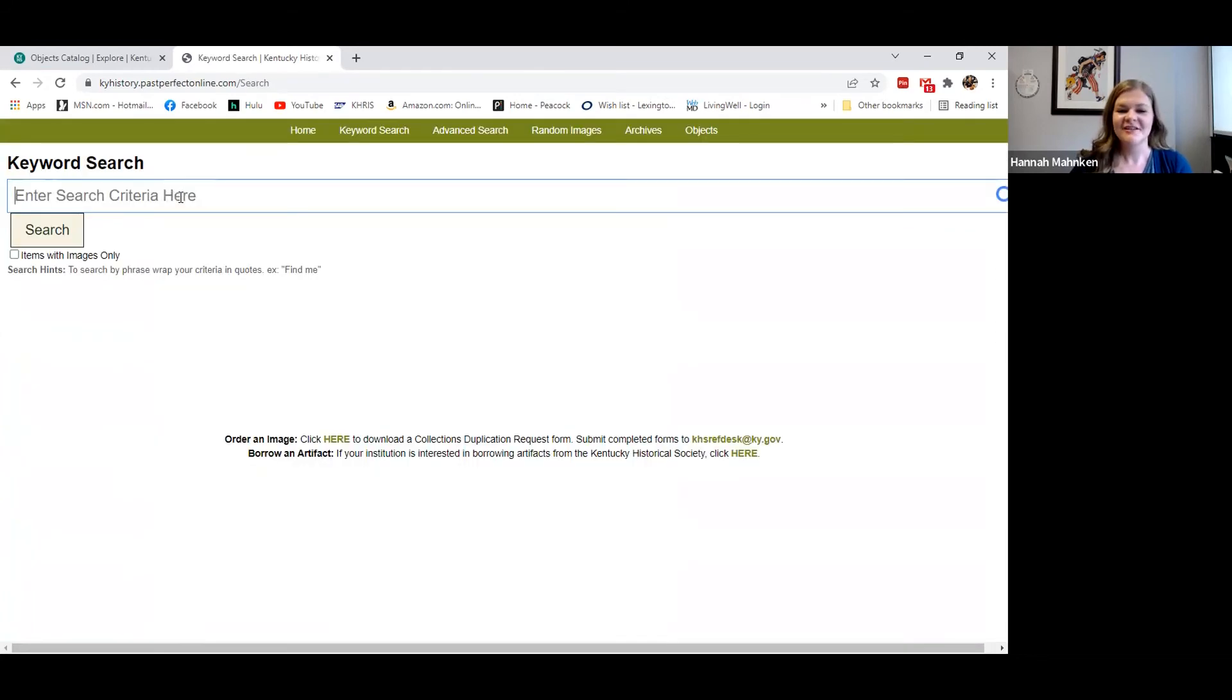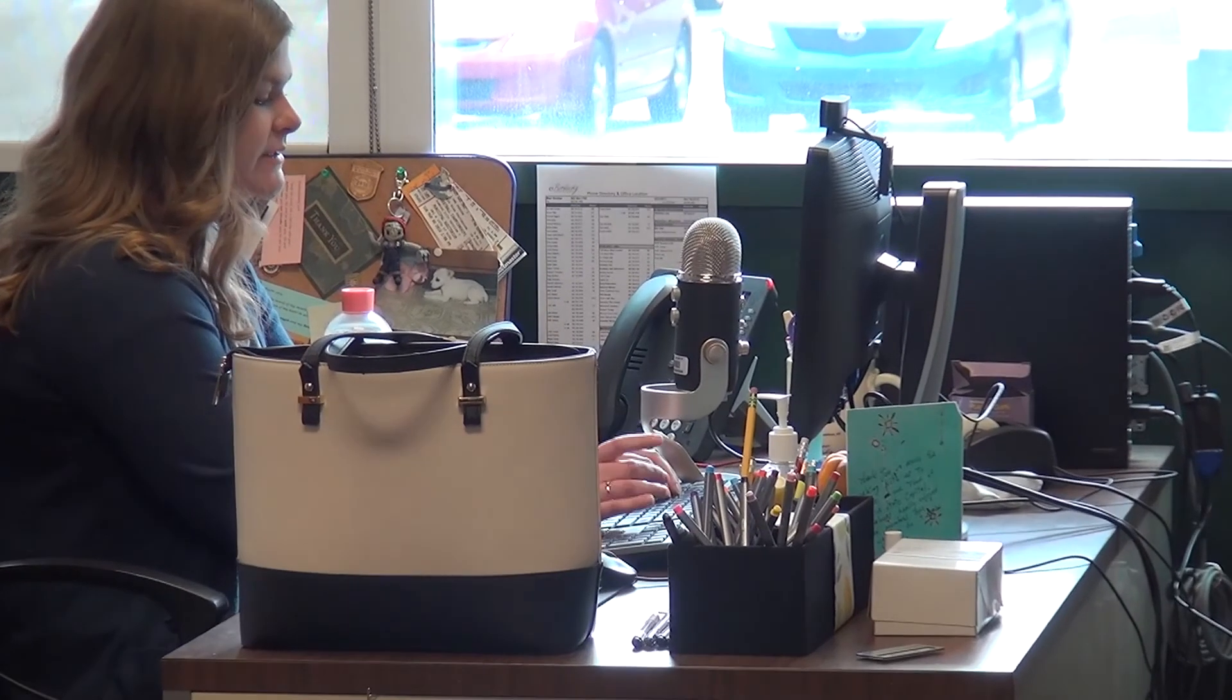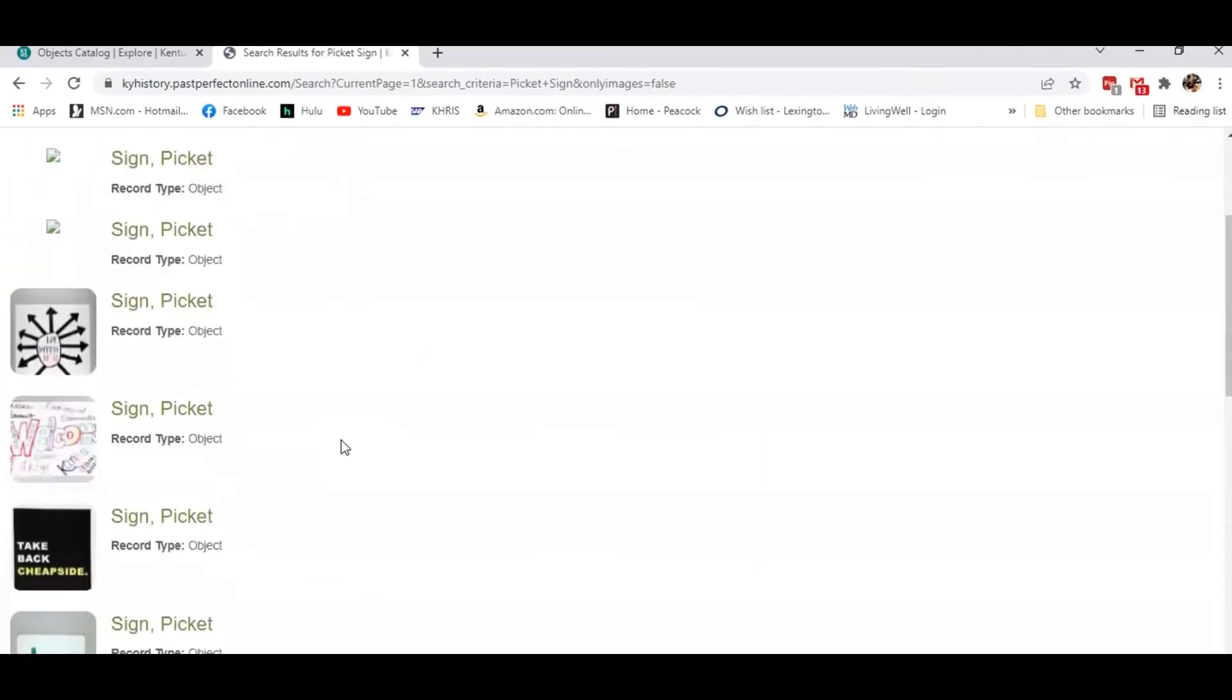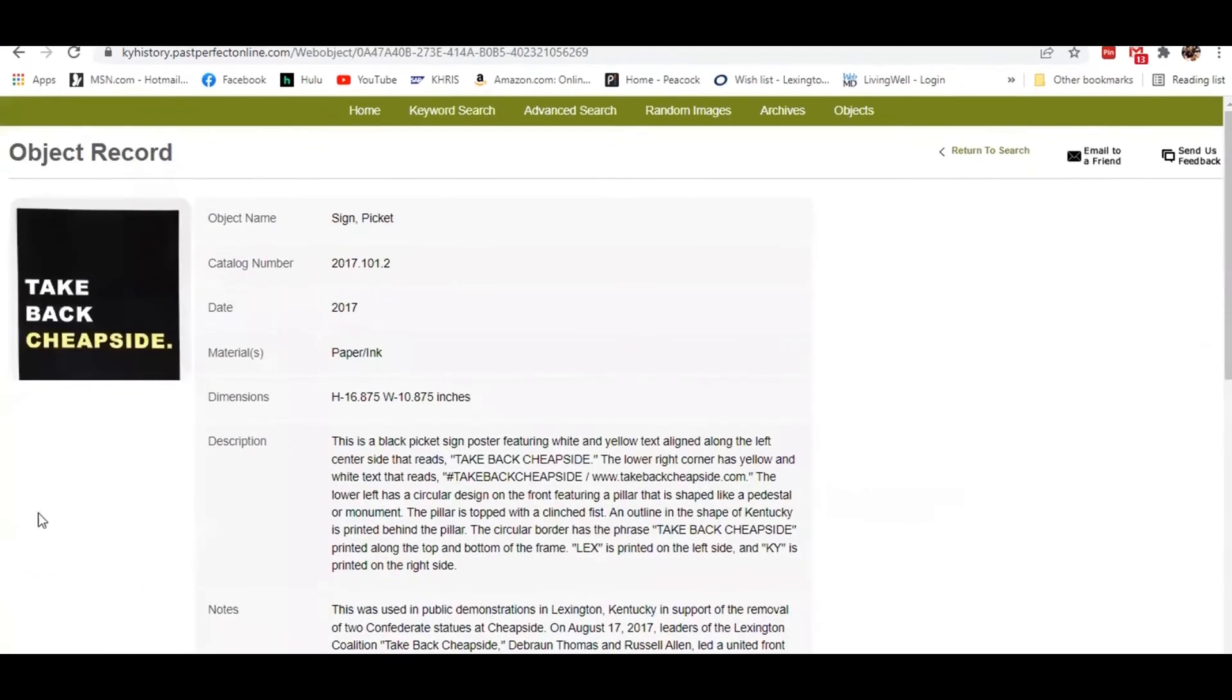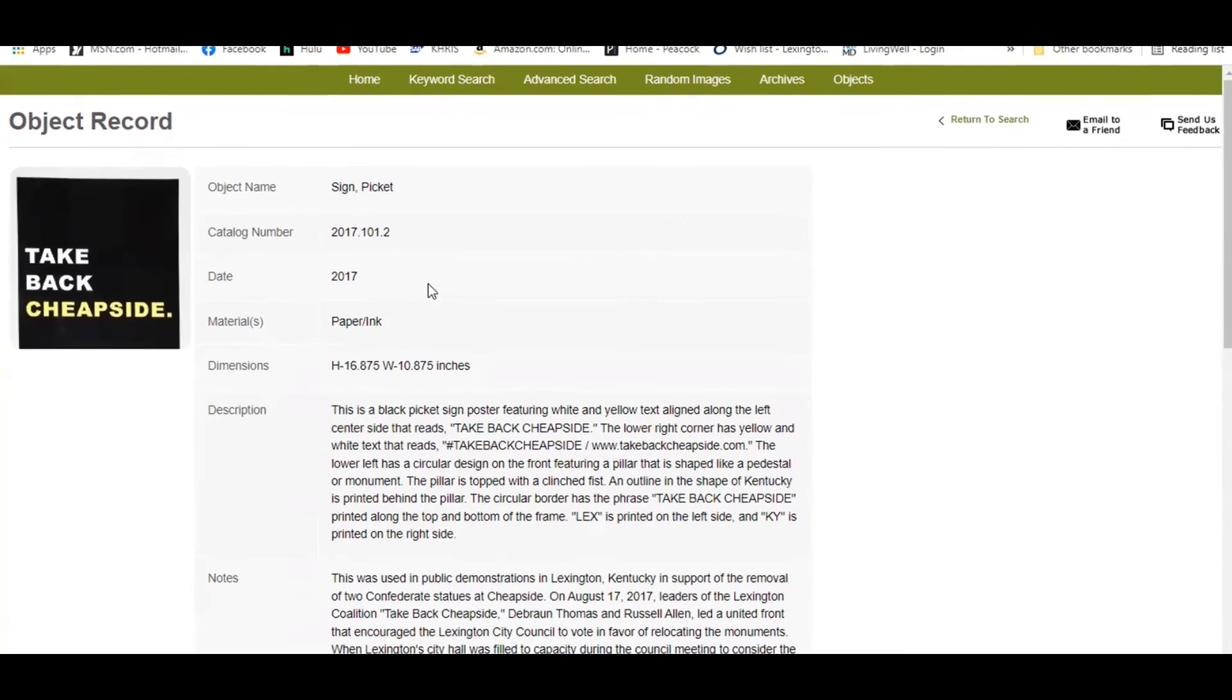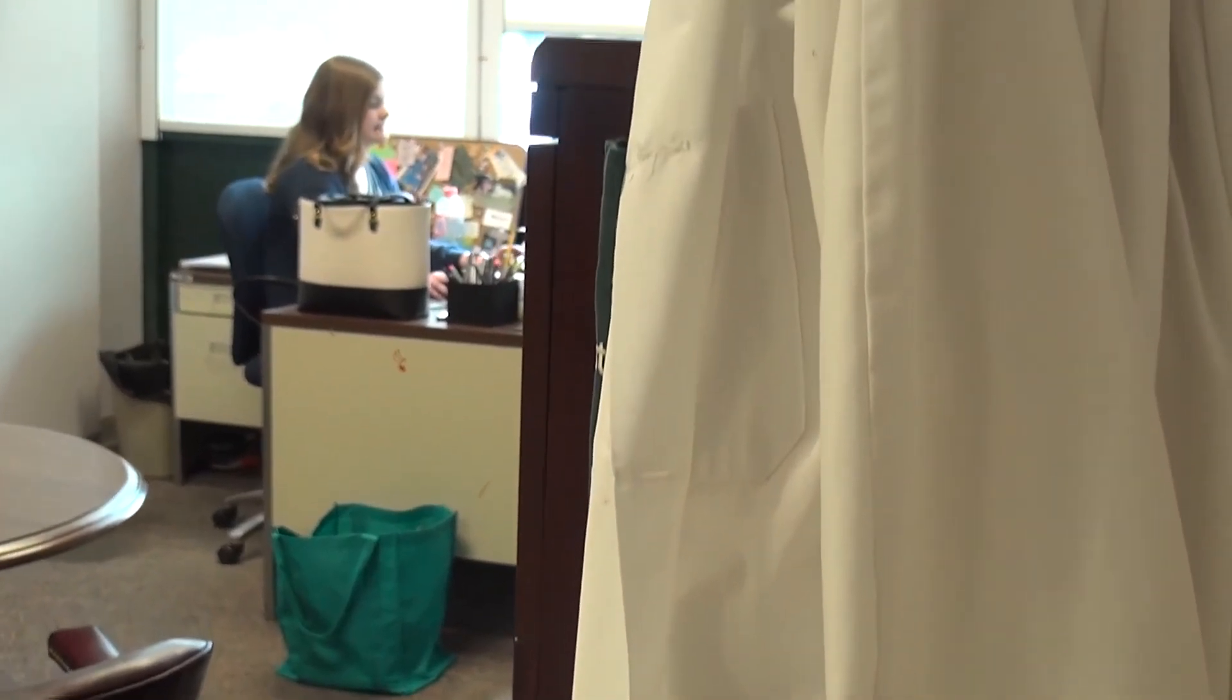For the keyword search, you can search by things such as topics, people, events, even materials. We're going to do a search for a ticket sign. See we have all those results that come up. Right click on this one here. See this comes from 2017. We do collect up through present day and we do add records very consistently.